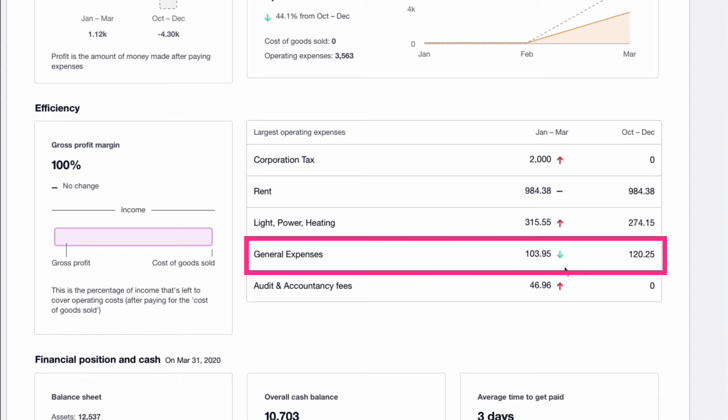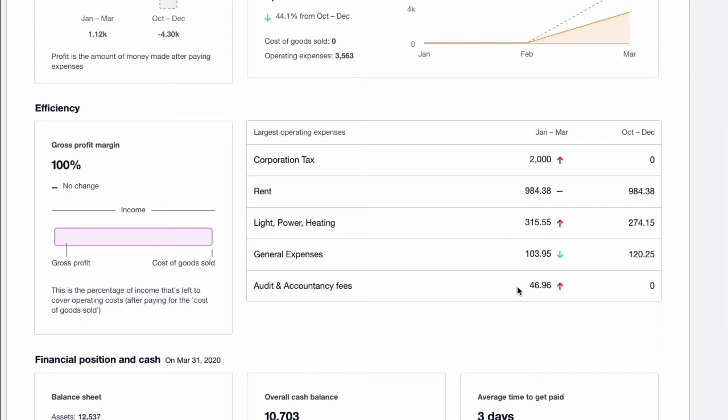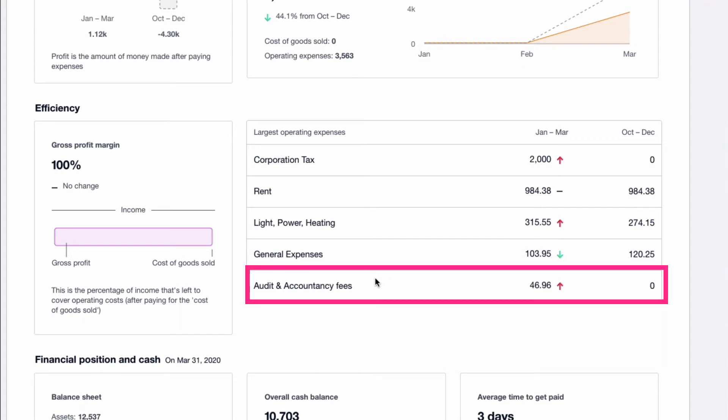General expenses, green is good news. It's dropped. So you see the quarter before 120, this quarter, 103. The final expense on the list, audit and accountancy. It's bad news, which is in red. It's increased because it was nothing before.